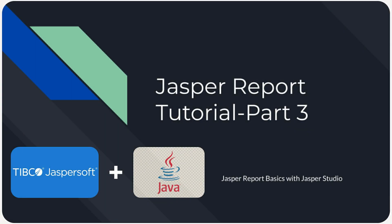So in later videos, we will see how we can design a simple Jasper reports in JasperSoft Studio and we will also generate that report. So stay tuned for next videos. And if you like our content, make sure to subscribe to our channel.